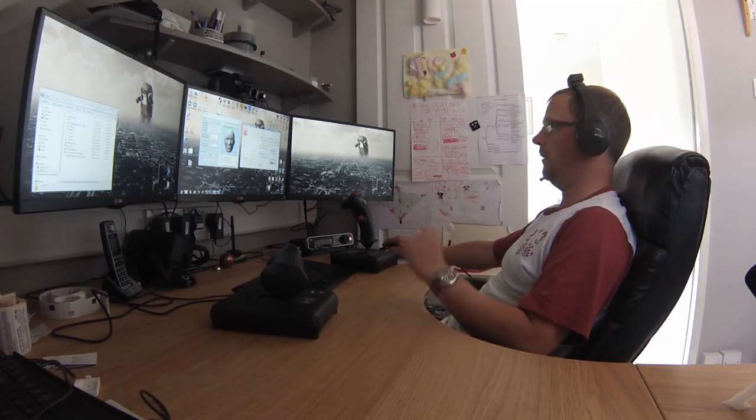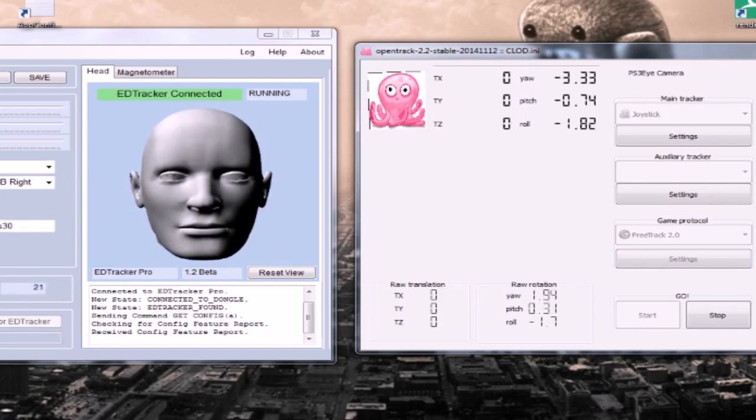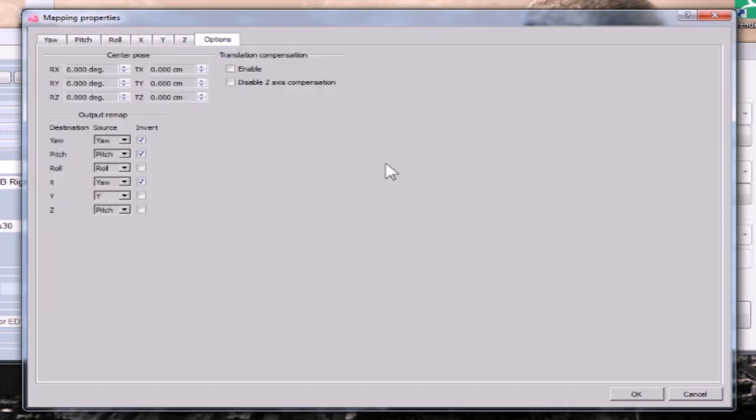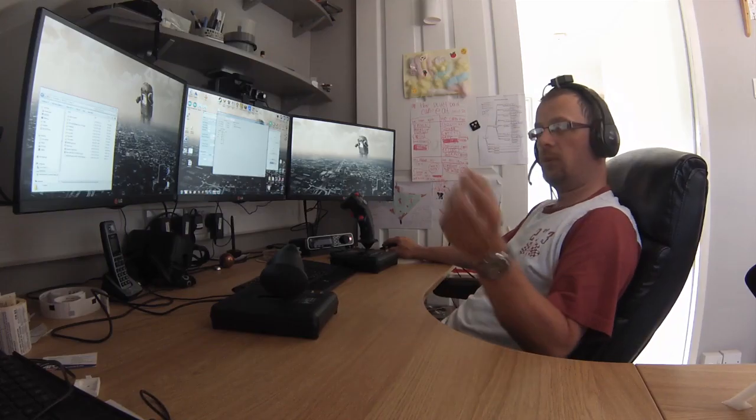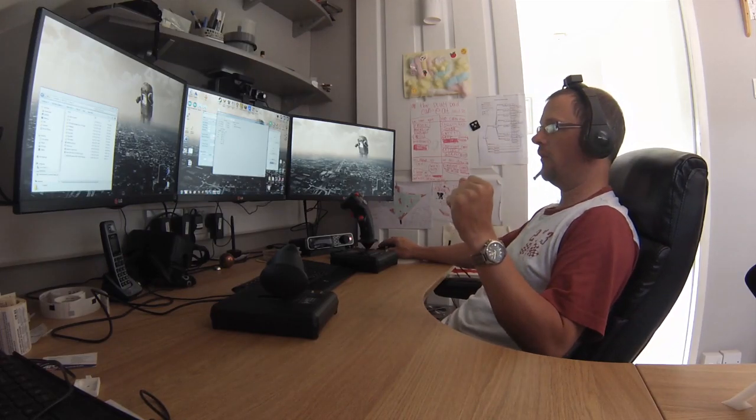The next thing then is to set up your mapping, so I'm going to start this and show you my mapping curves. So here we are. Now in Options I've got your Map To Pitch to Pitch, Roll to Roll as you would expect, and I've had to invert a couple of them.